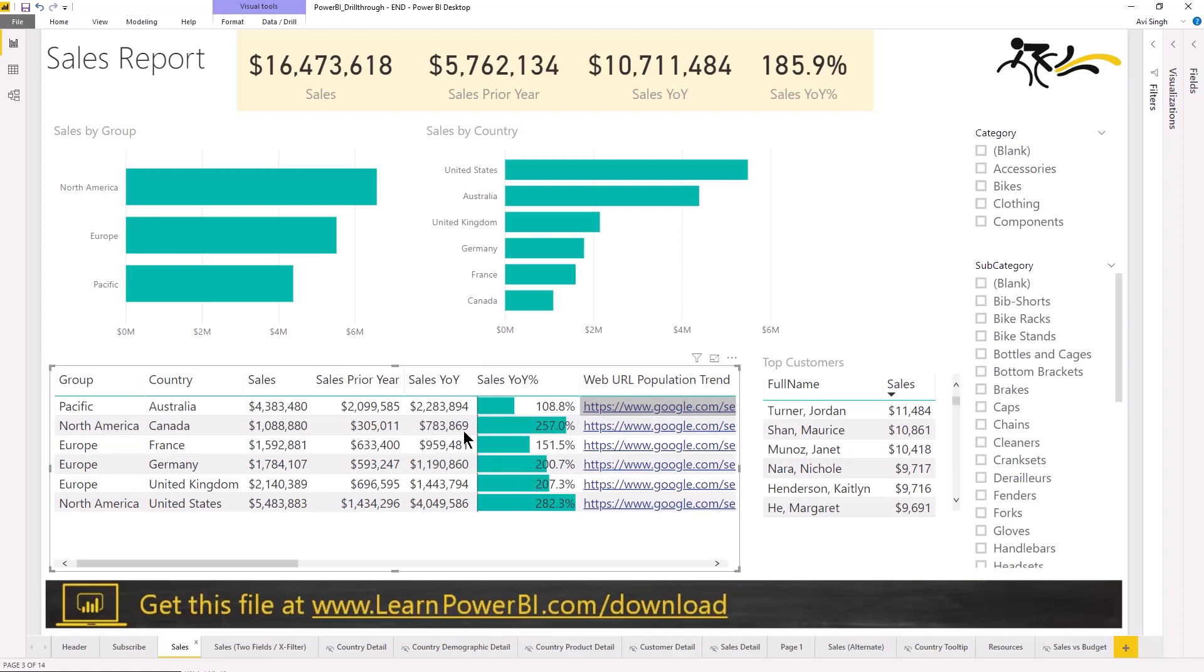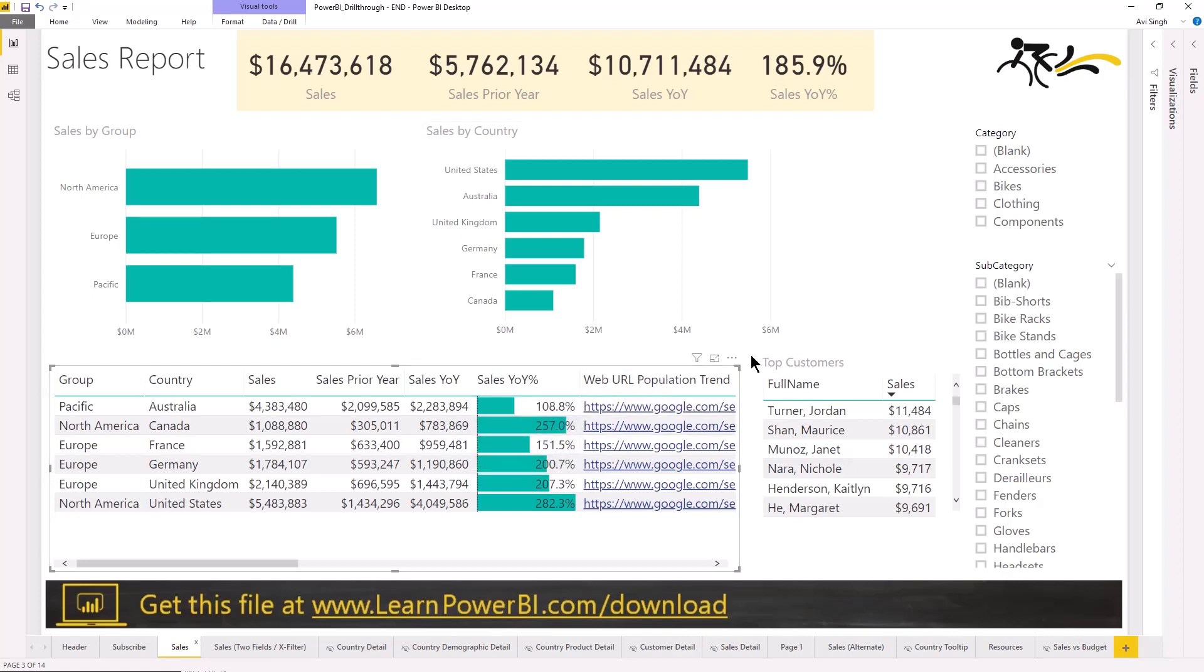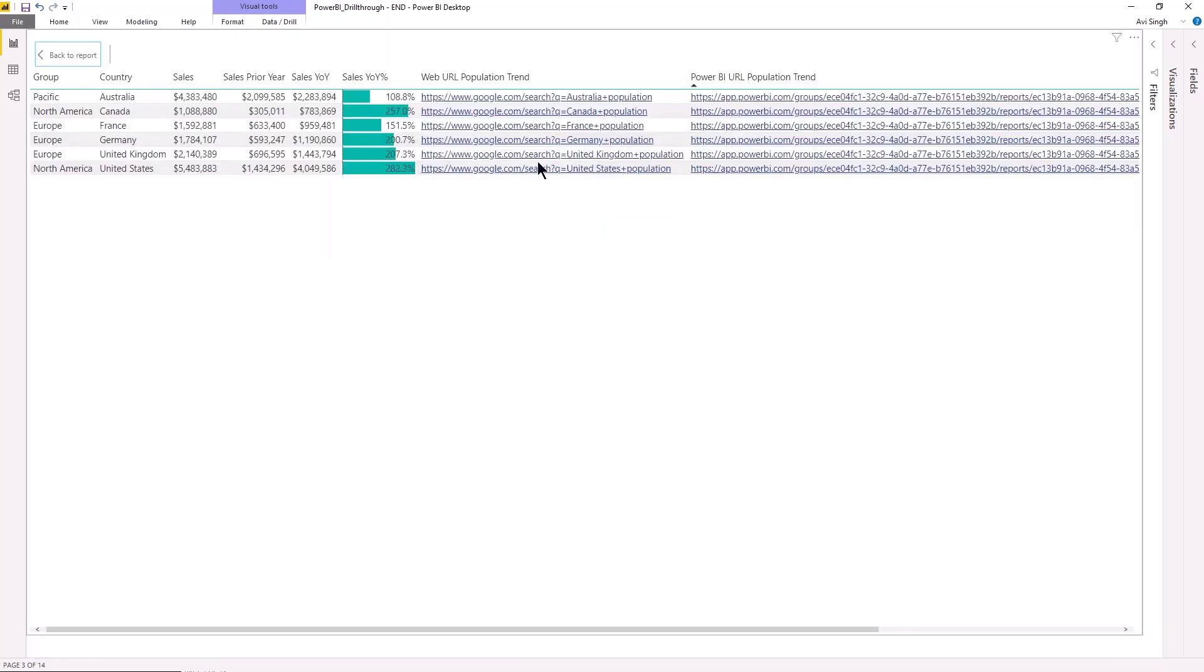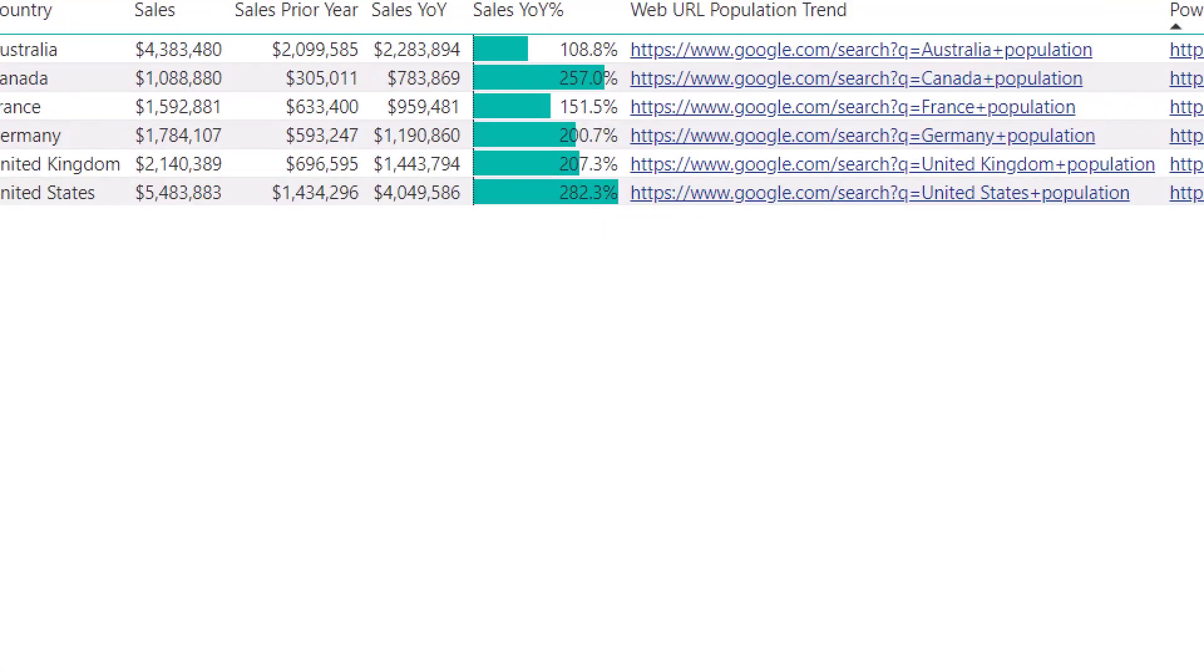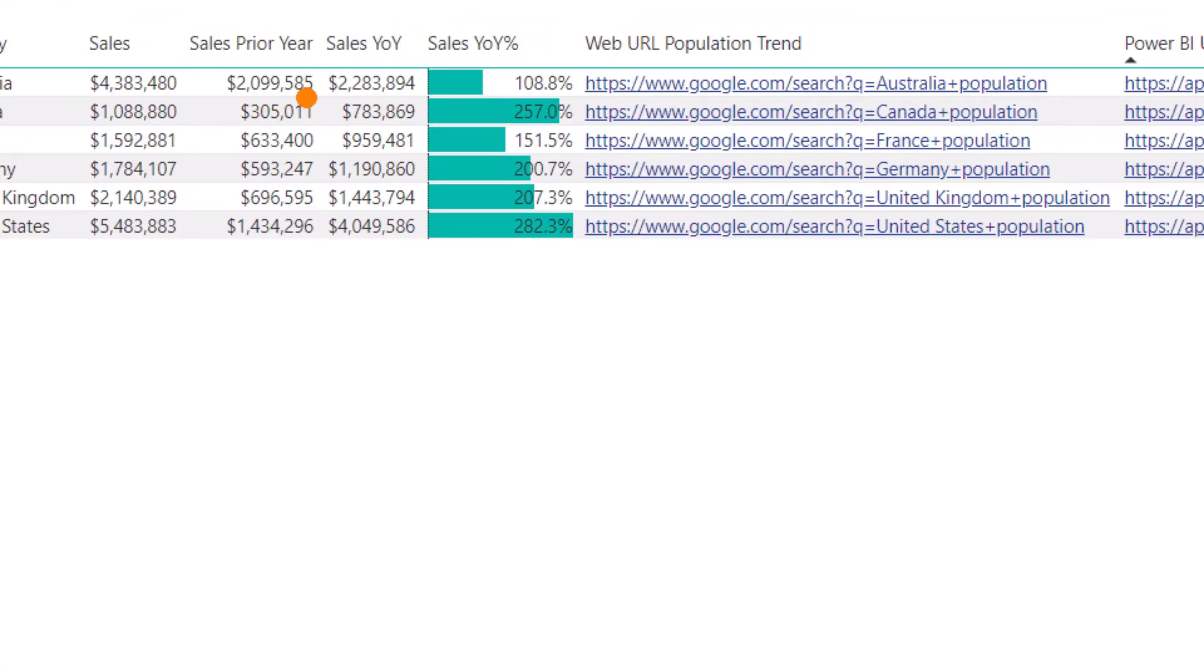So, you know, I have this report and it's obviously a dummy report with dummy data. But we have some useful URLs. We're using measures to create dynamic URLs, which is kind of cool, right?